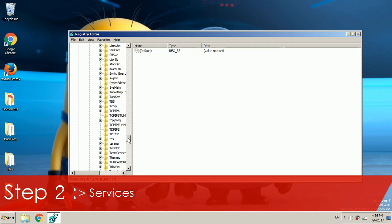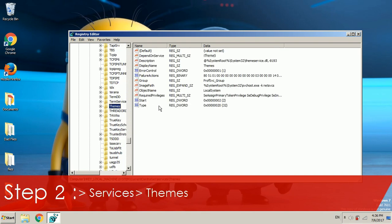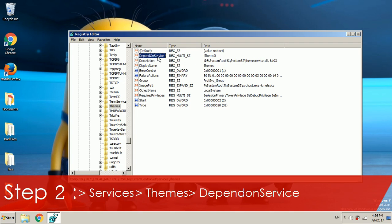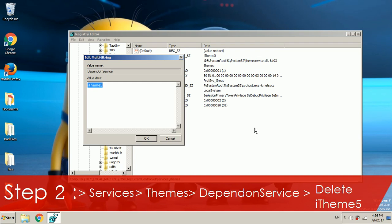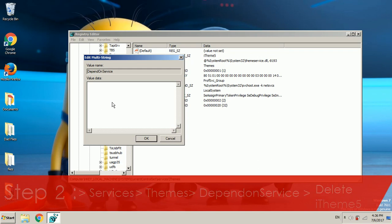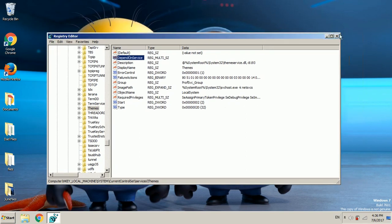Let's click on themes and it will show the set of commands. Now in here double click on depend on service and you may see iTheme5. This thing is actually a problem right now. This is kind of like an add-on which blocks all other Windows 7 themes. So we need to remove this. Simply click on backspace and then click ok. Now once that's done you may see that iTheme5 is gone. That confirms it.